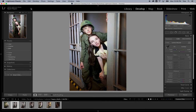Welcome again to another tutorial on Adobe Lightroom Classic. In this tutorial, we are going to continue in the Develop module and we are going to look at white balance.